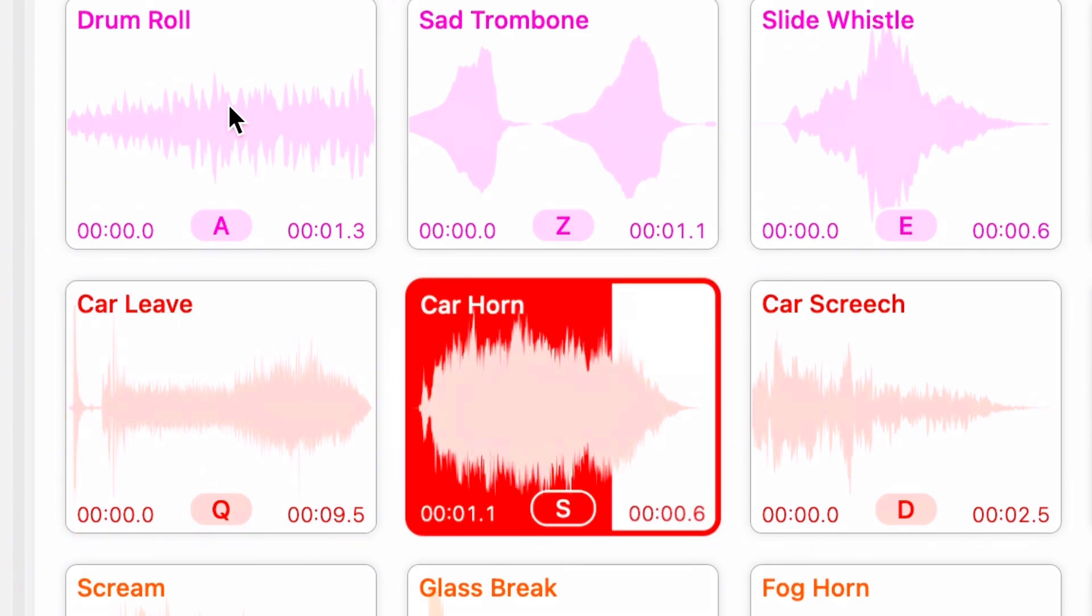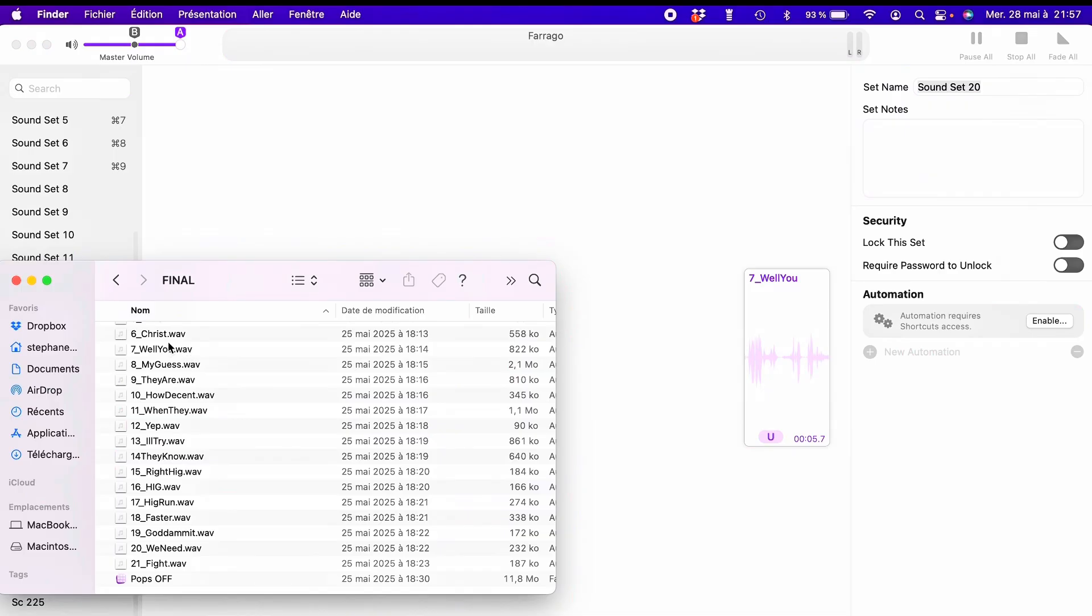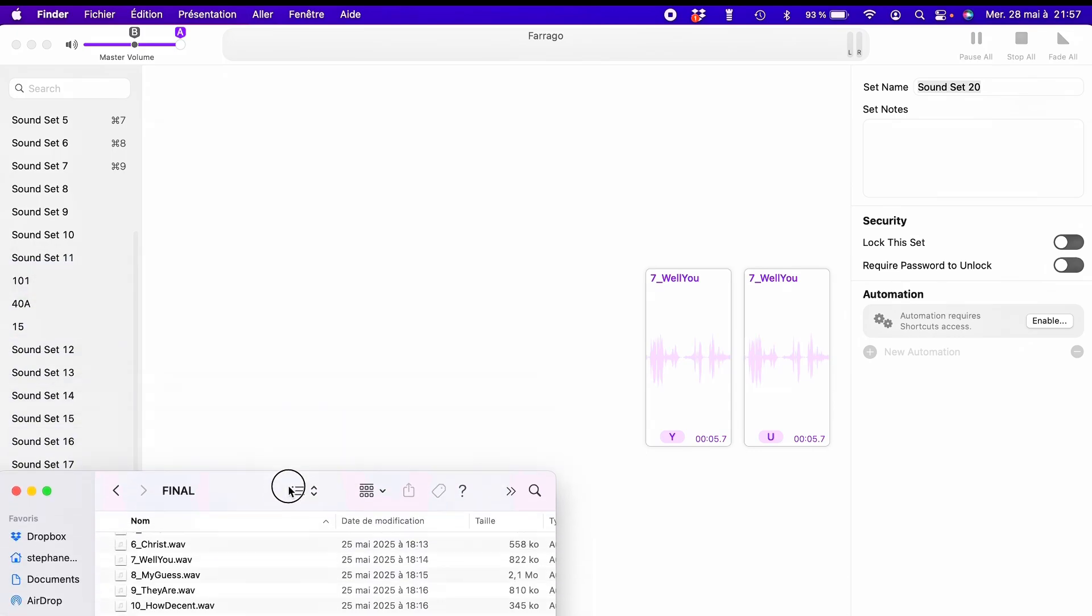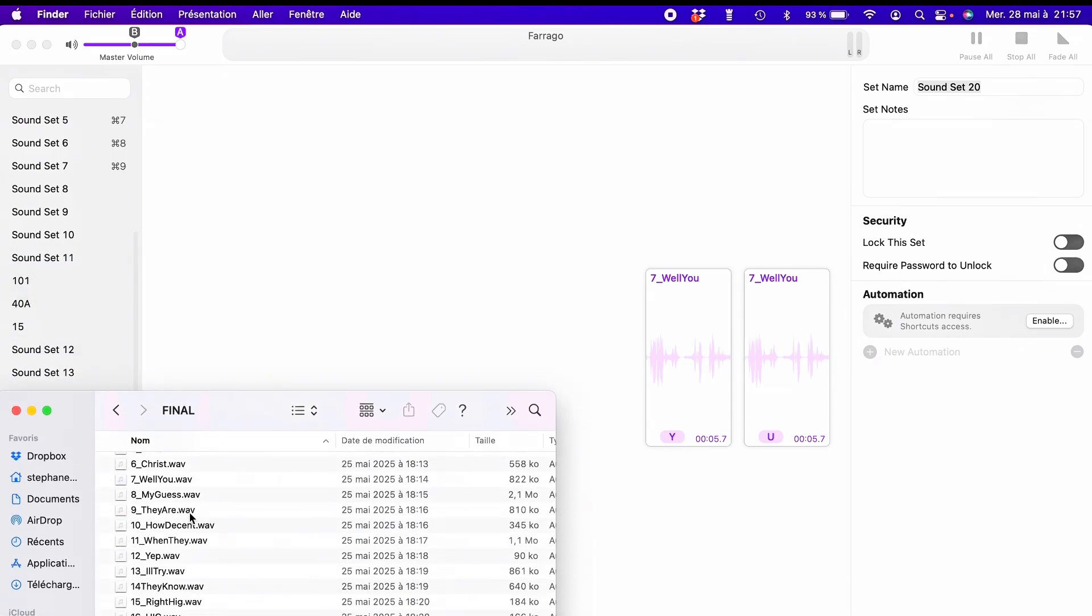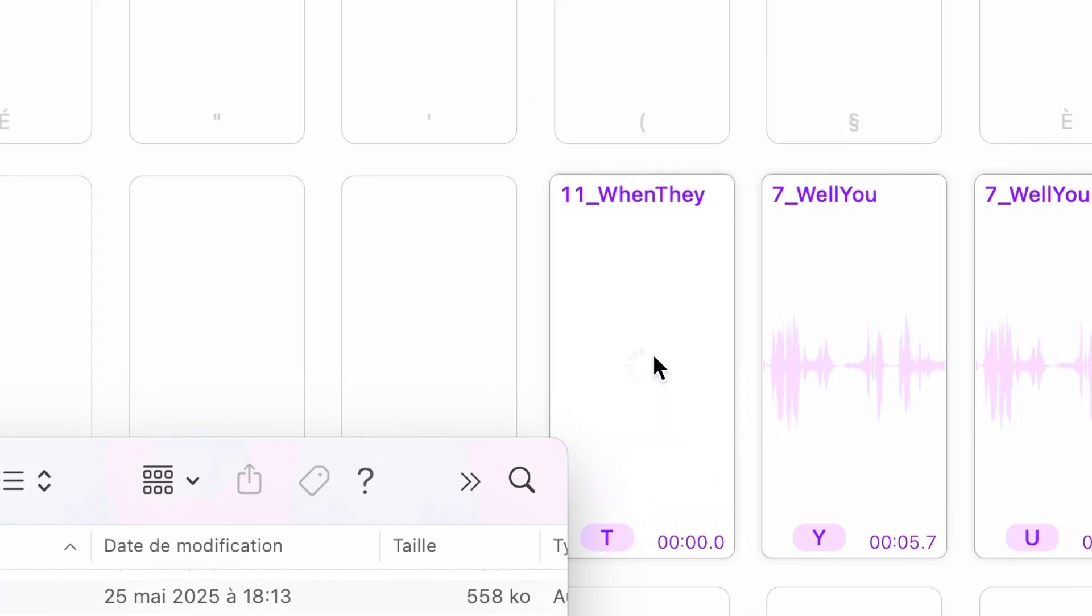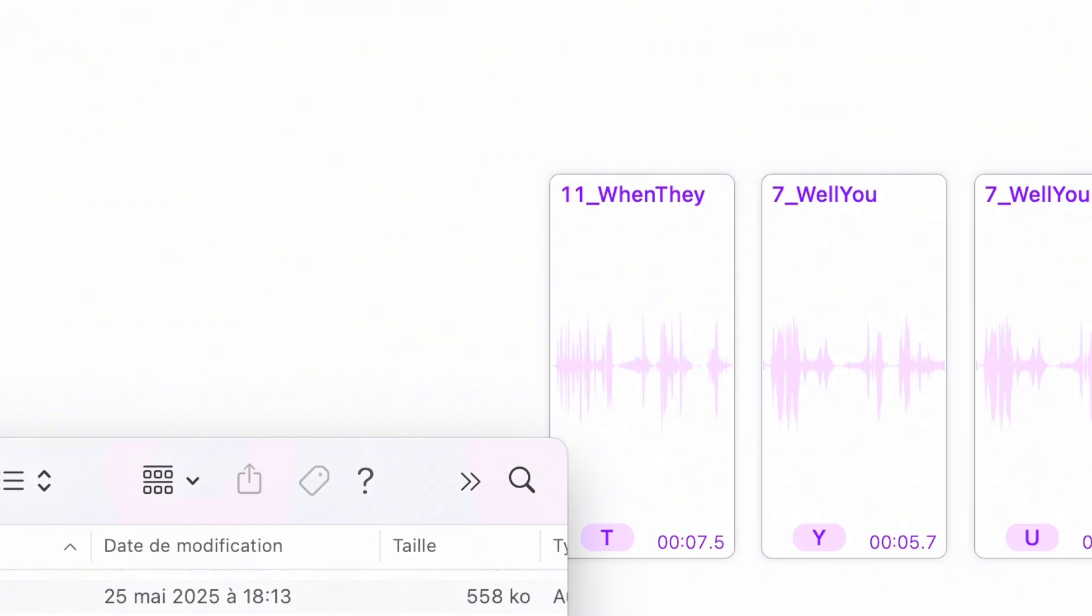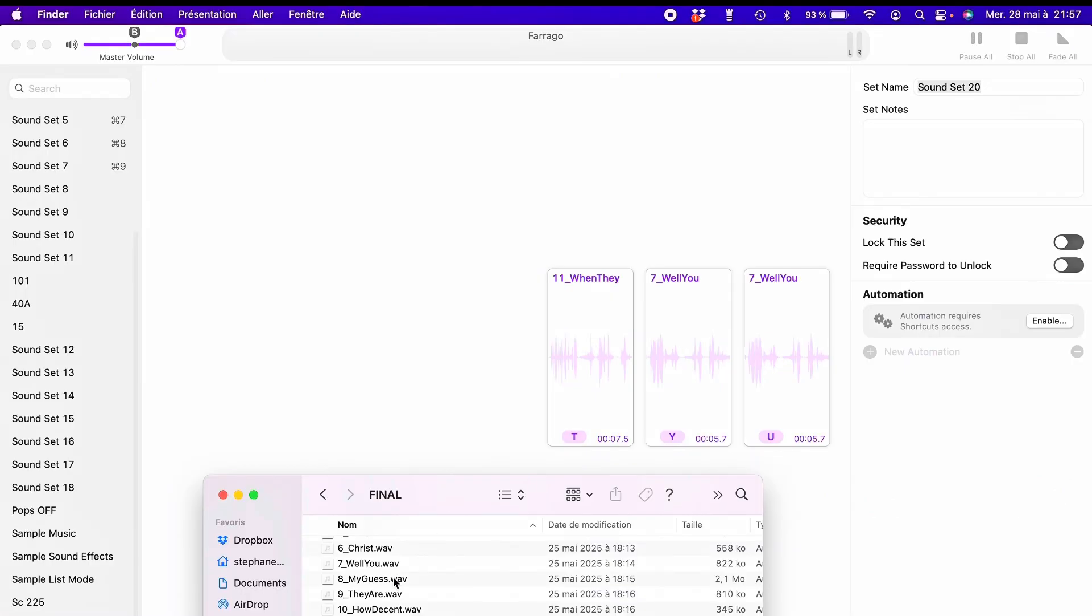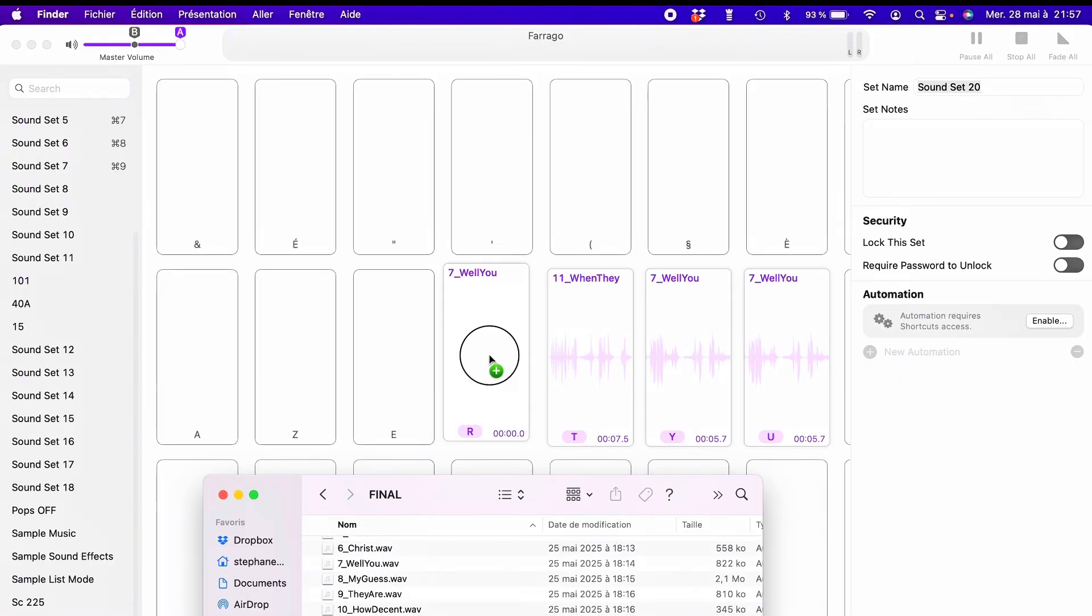What I love first is how easy it is to drag and drop a file into Farago. As soon as you do that, Farago shows you a visual map of your keyboard. Each tile corresponds to a key, and you can assign the sound to whichever you want.